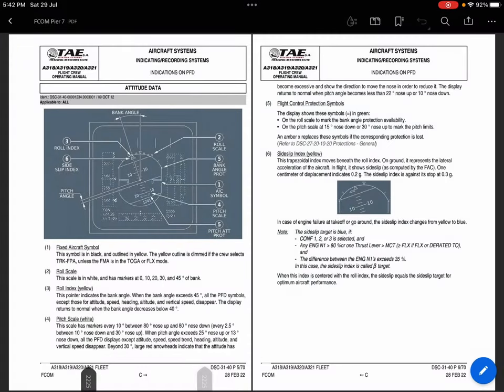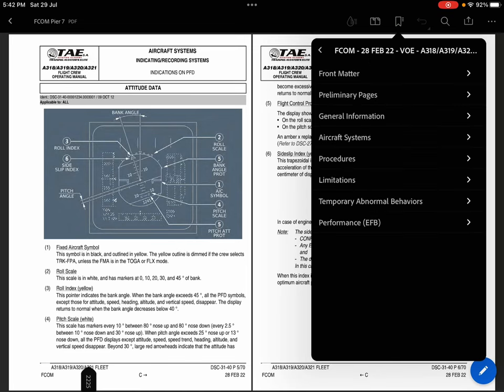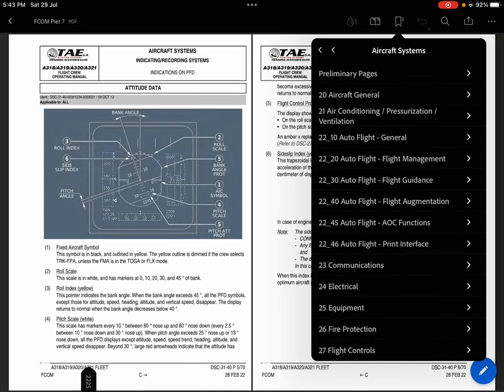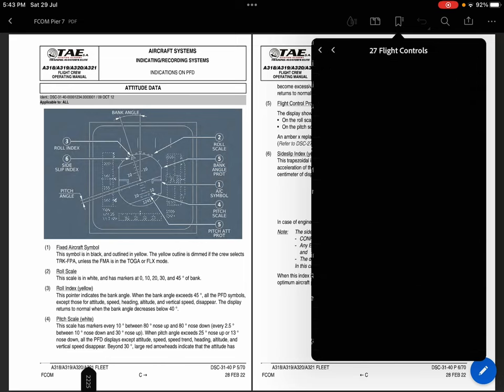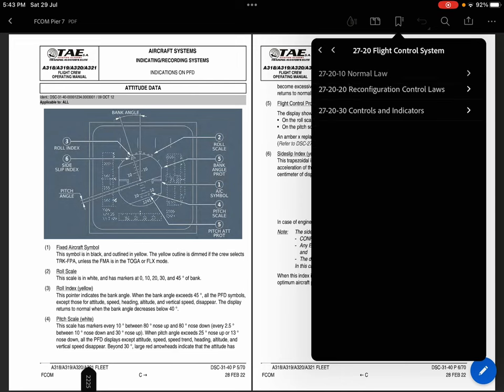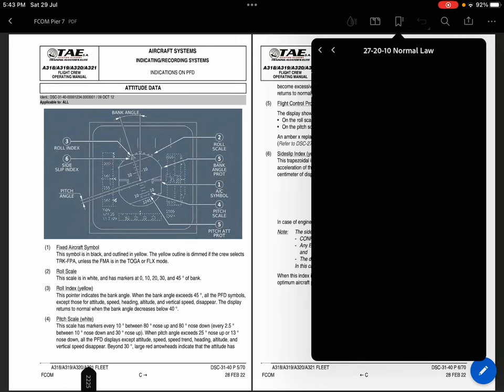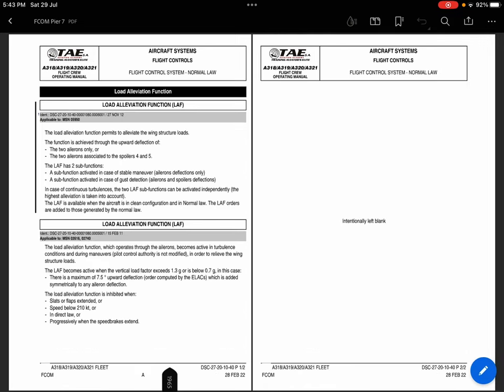When you go to the EPCOM in system, aircraft system under flight controls chapter 27, there comes the flight control system. Here comes the normal law 27-20-10, and here the load alleviation function is given.